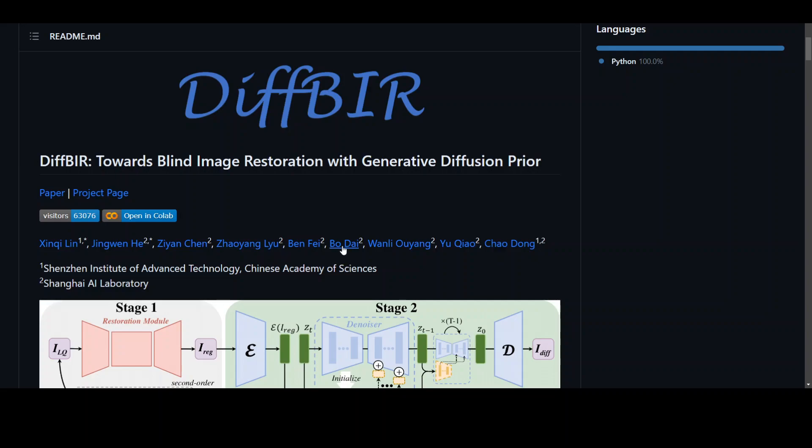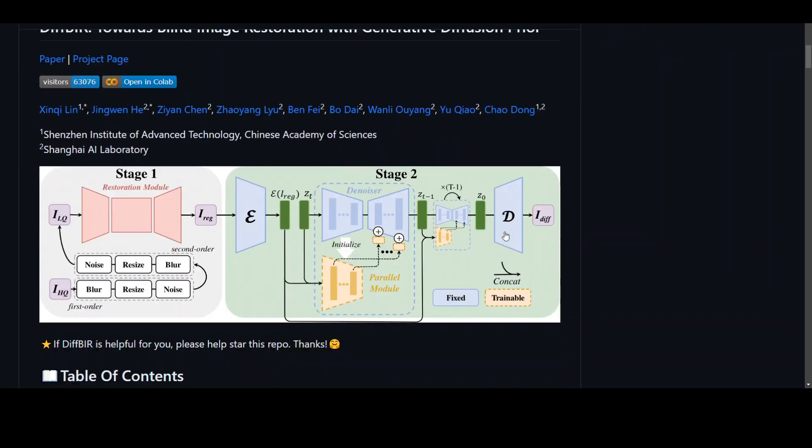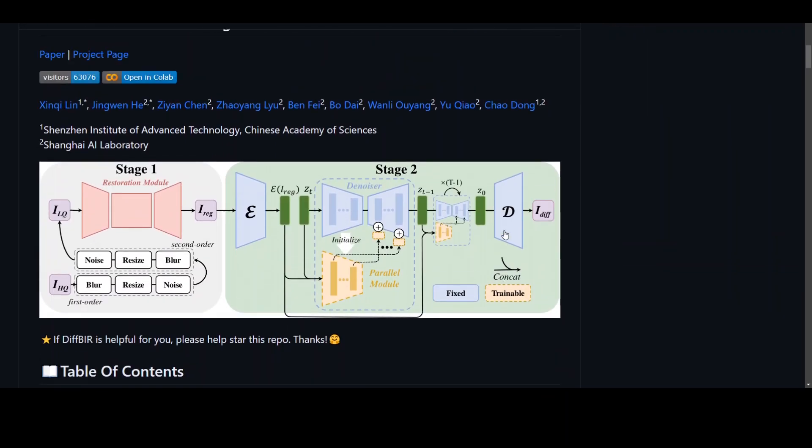This is the official repository for the DIFF-BIR model, which uses pre-trained text-to-image diffusion models for blind image restoration, featuring a two-stage pipeline for generalization and realism, as you can see on your screen.